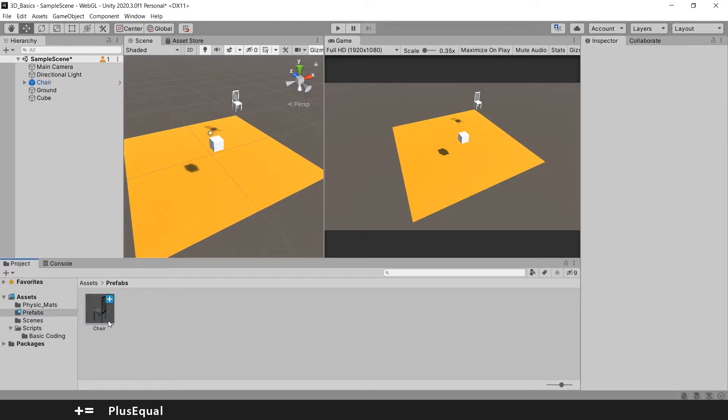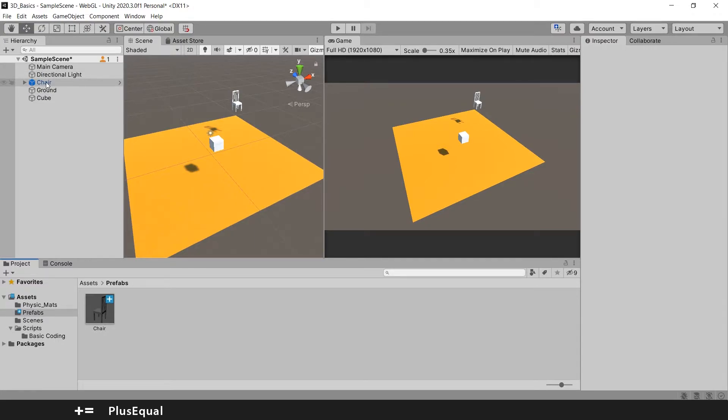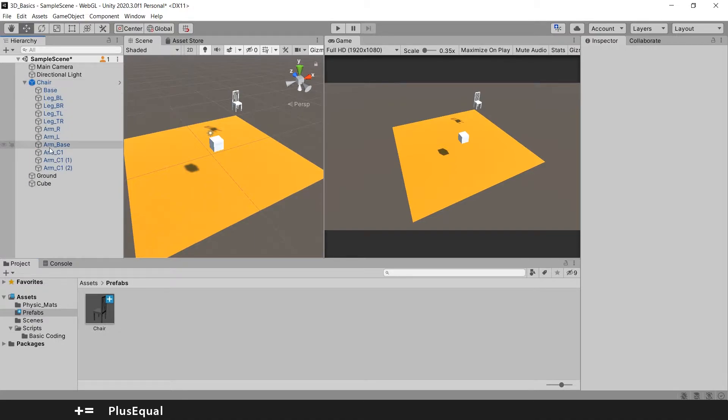If you notice, you have your object here and its name here in the hierarchy will be blue. And this is good, it means that it is a prefab. So if I open up the arrow here, everything is blue and this is a good sign.